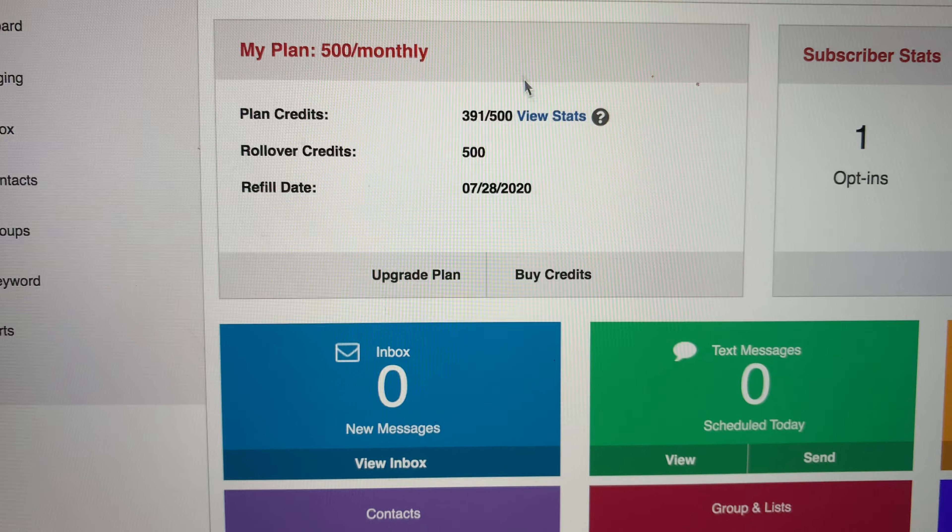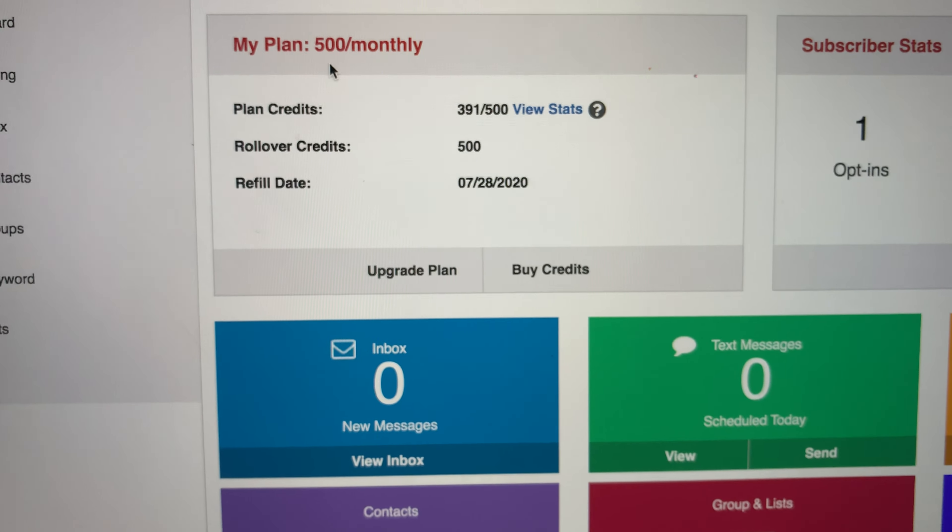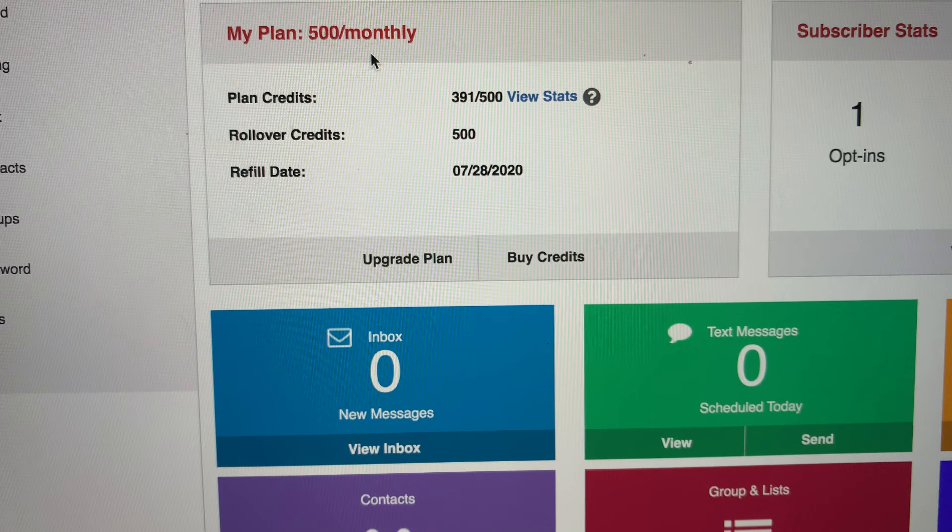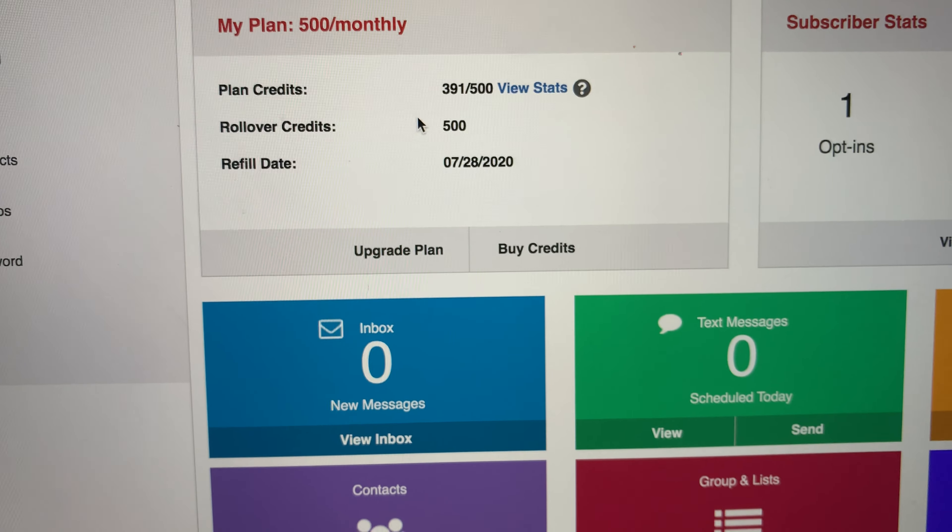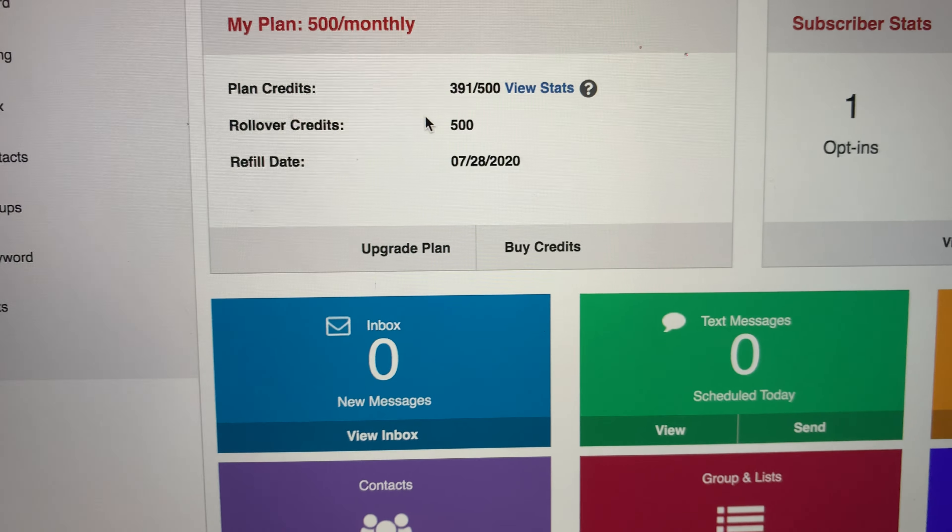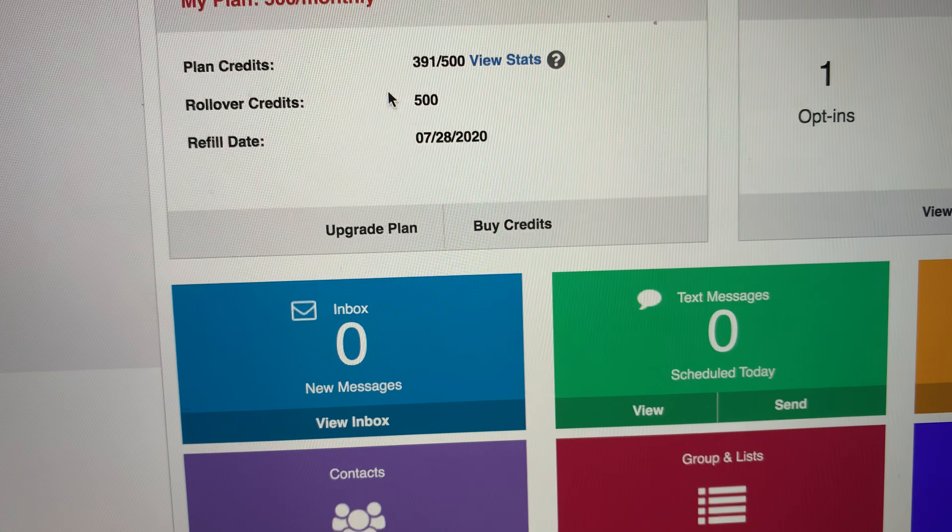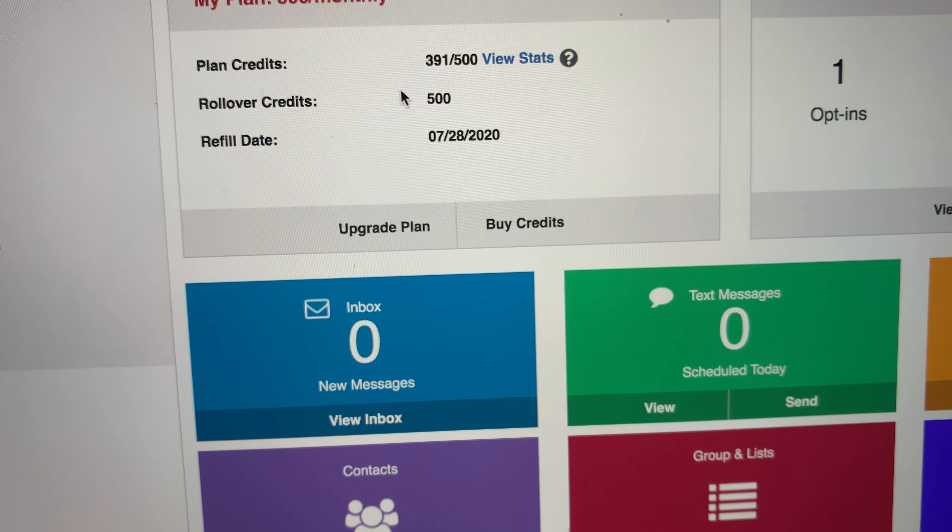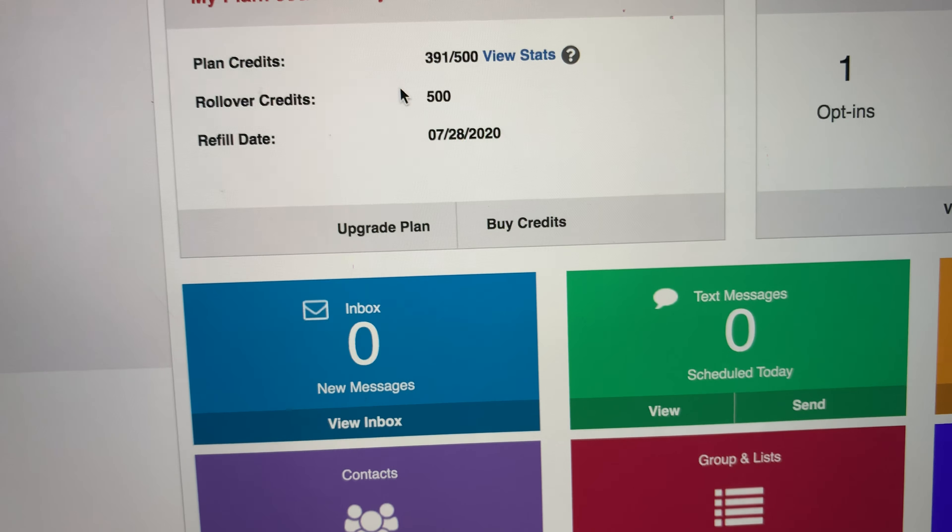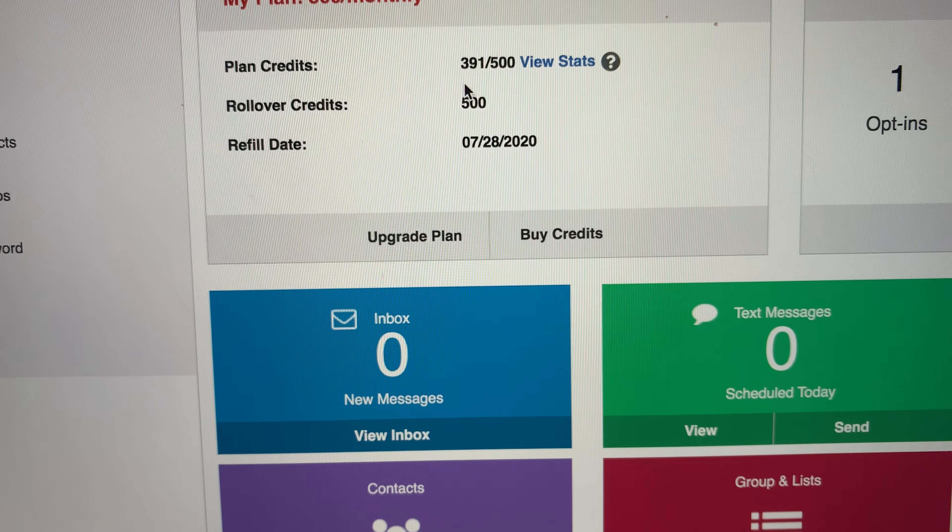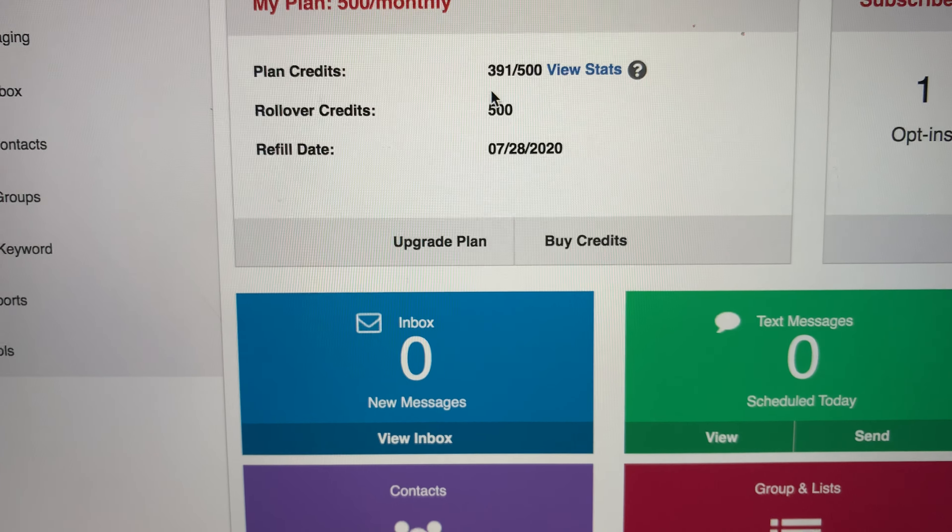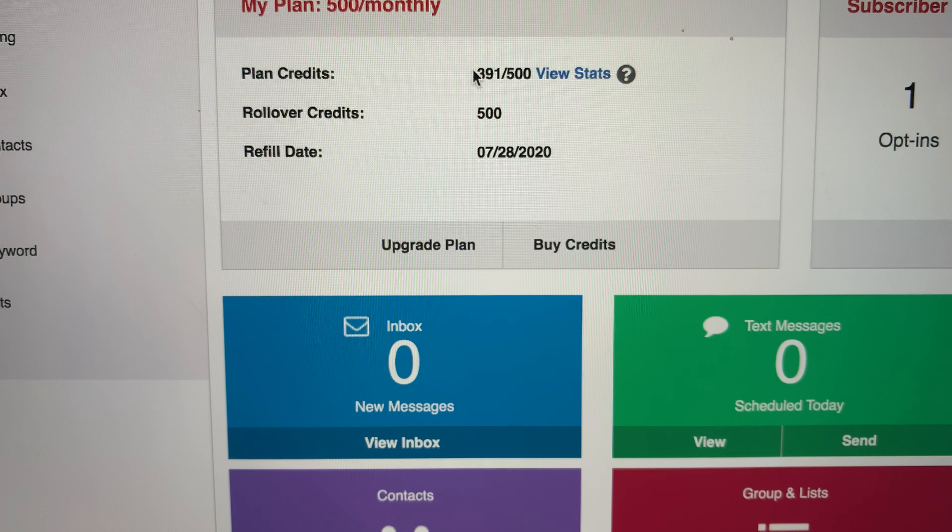So monthly they have different monthly plans. I'm on a 500 credit monthly plan. So every month I get 500 credits. I think it's about 15 to 20 bucks a month just for the credits, not the actual platform.